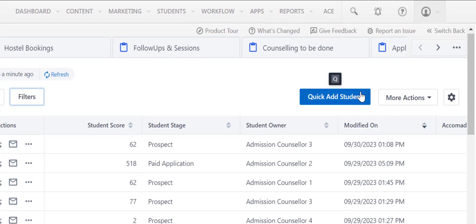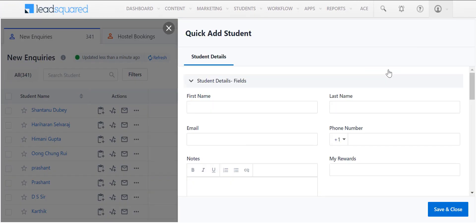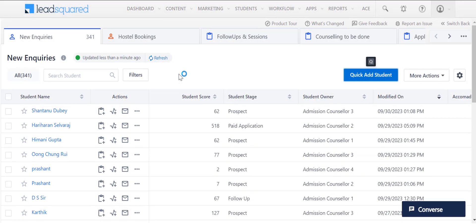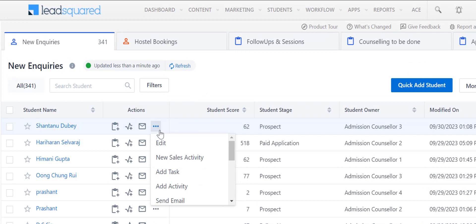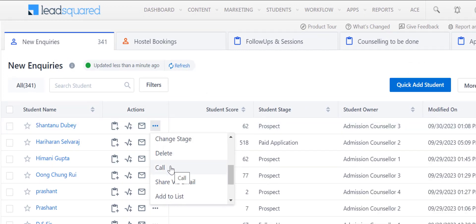You can quick add a lead by clicking here and entering the relevant lead details on this form. You can call a lead directly from this page by clicking on this icon next to the lead's name.